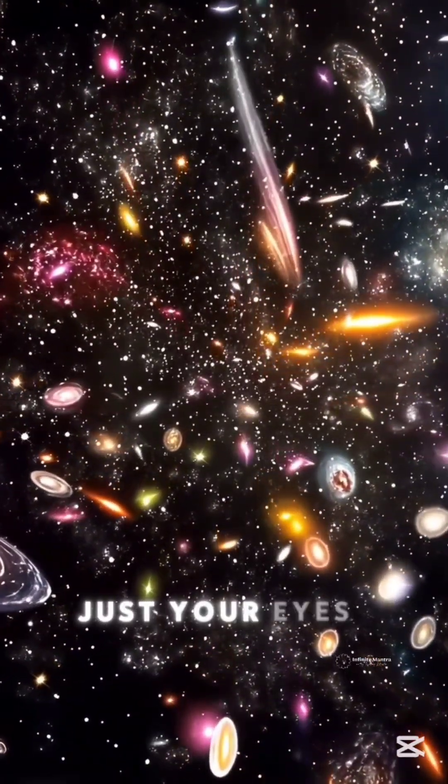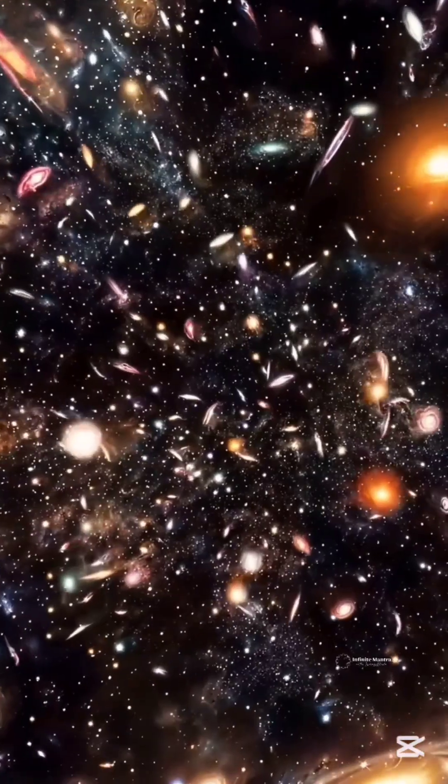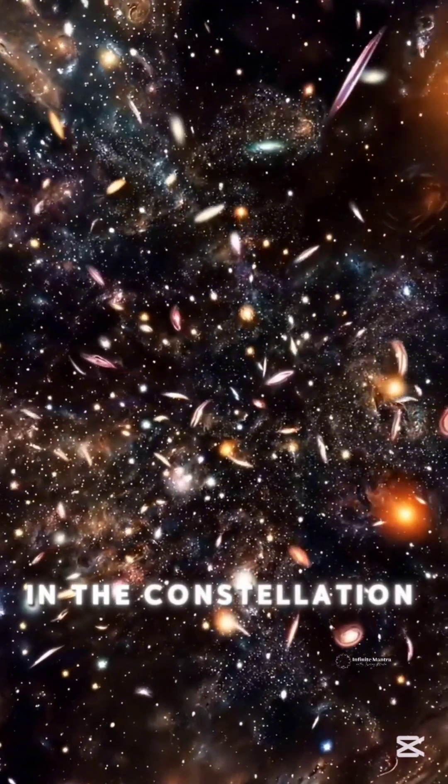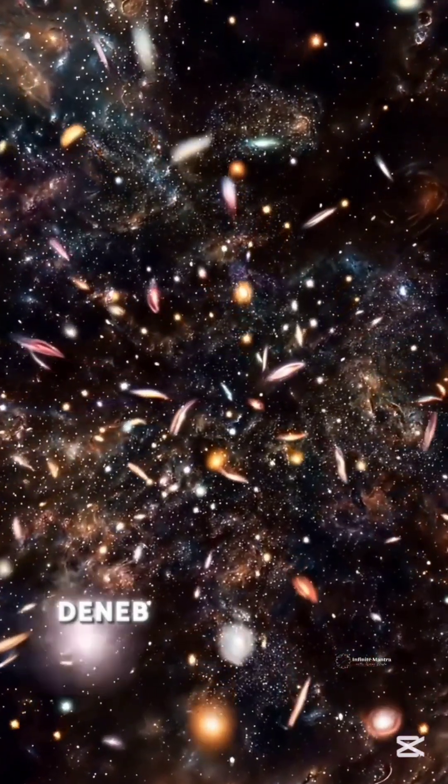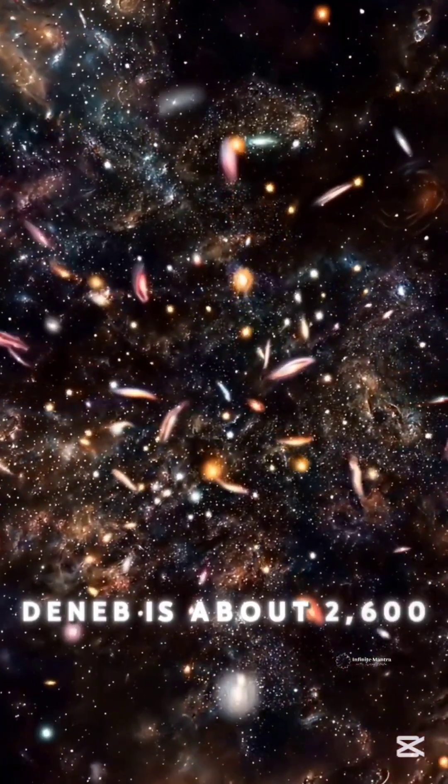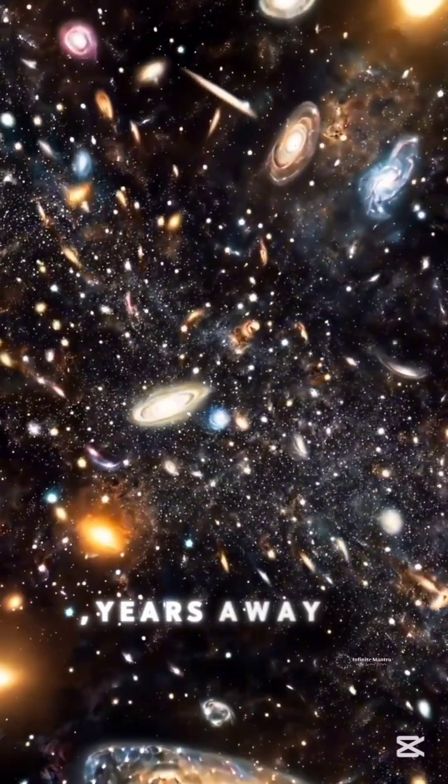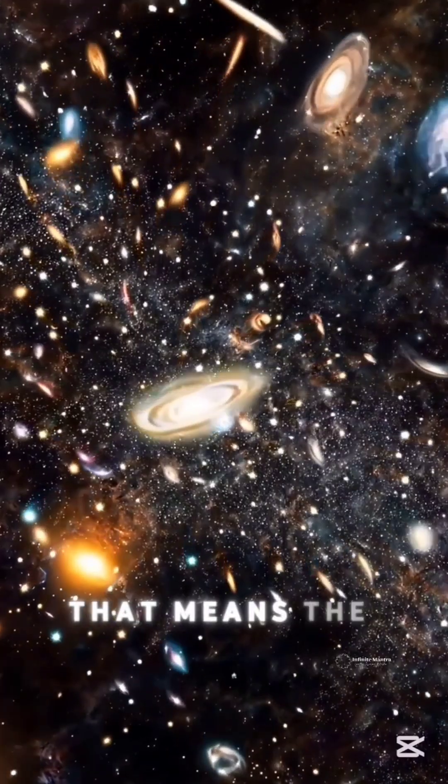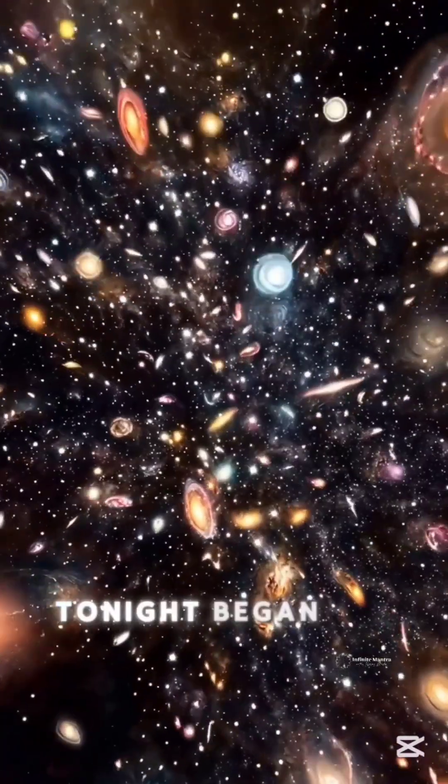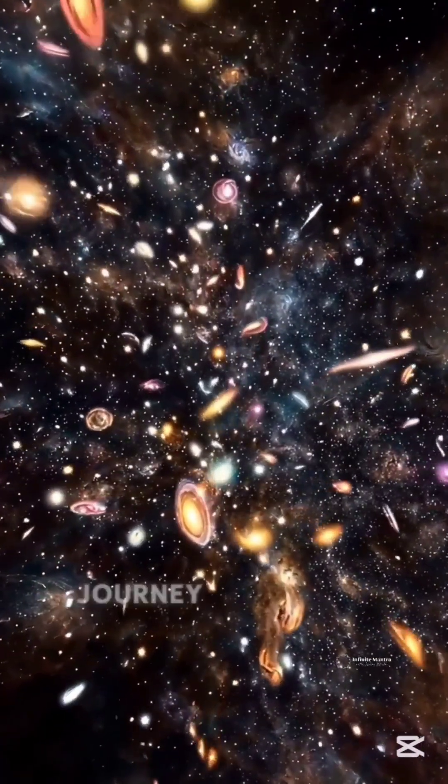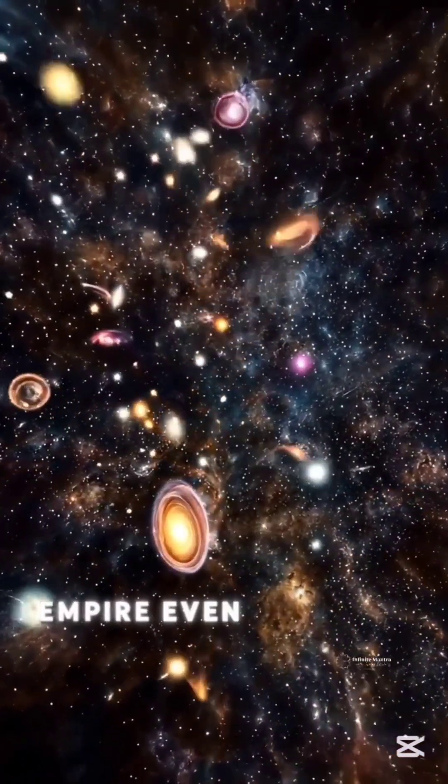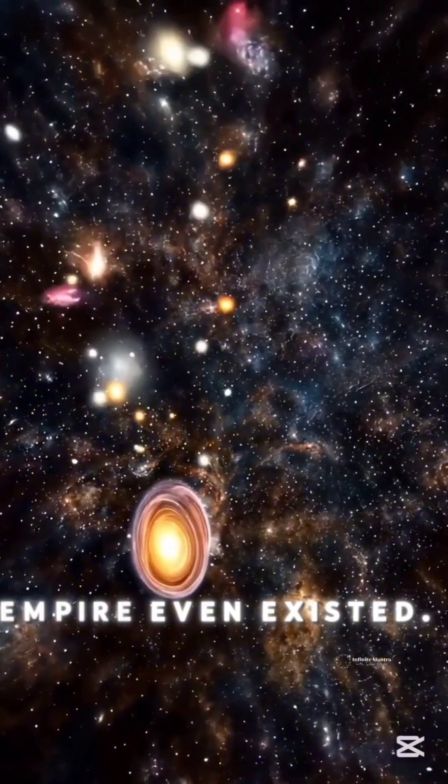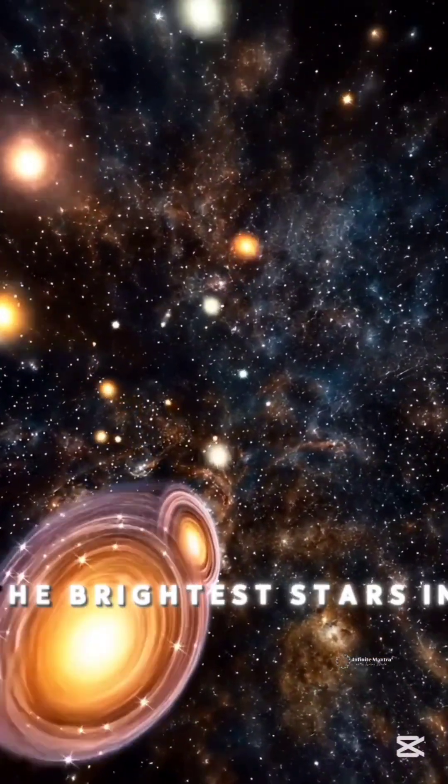One possibility is that the universe is infinite. If space continues forever, then every possible arrangement of matter must repeat. Somewhere far beyond our horizon, there could be galaxies identical to ours, planets just like Earth, and even copies of you living slightly different lives.